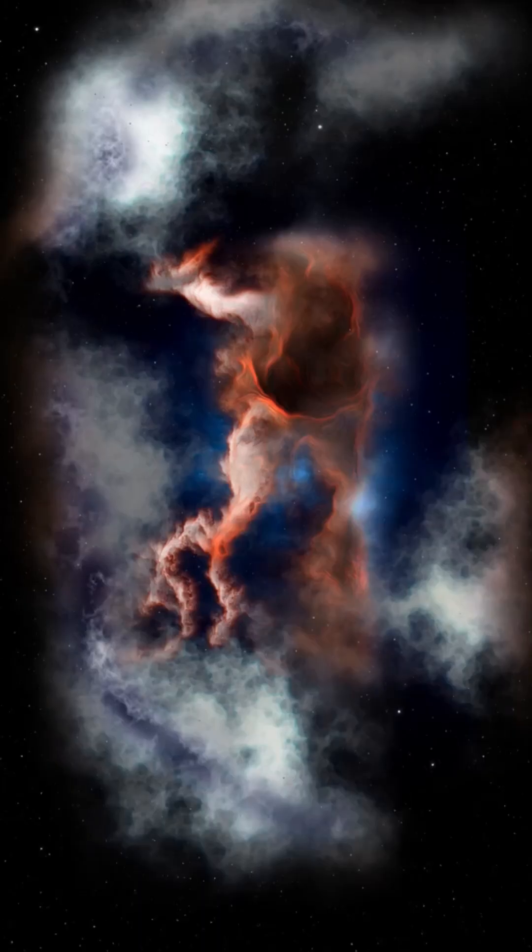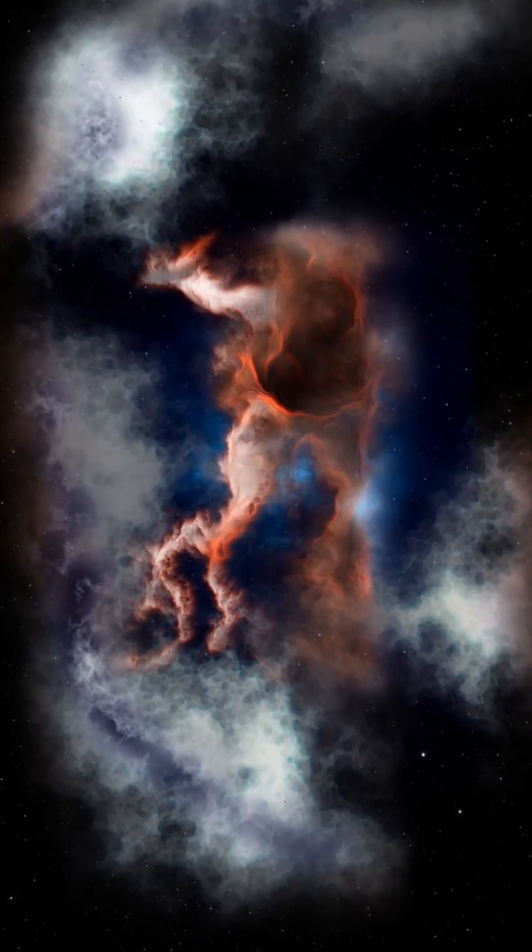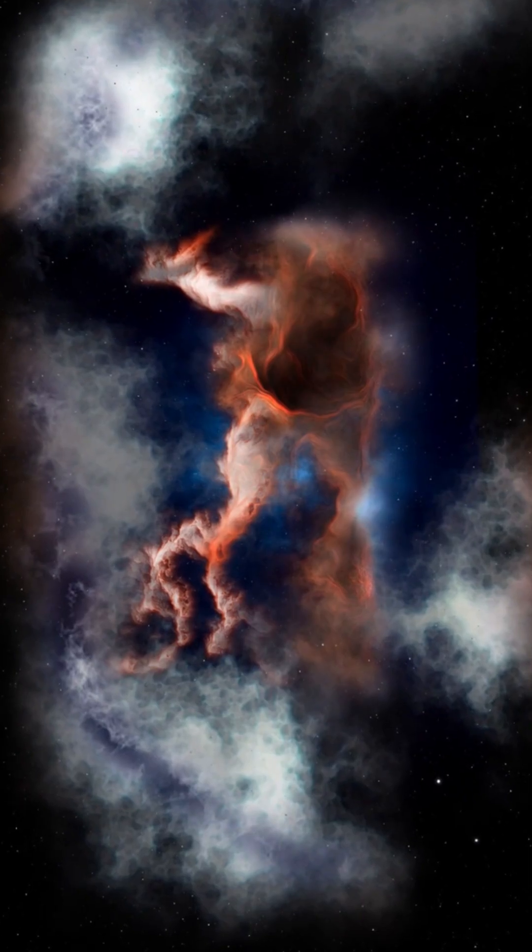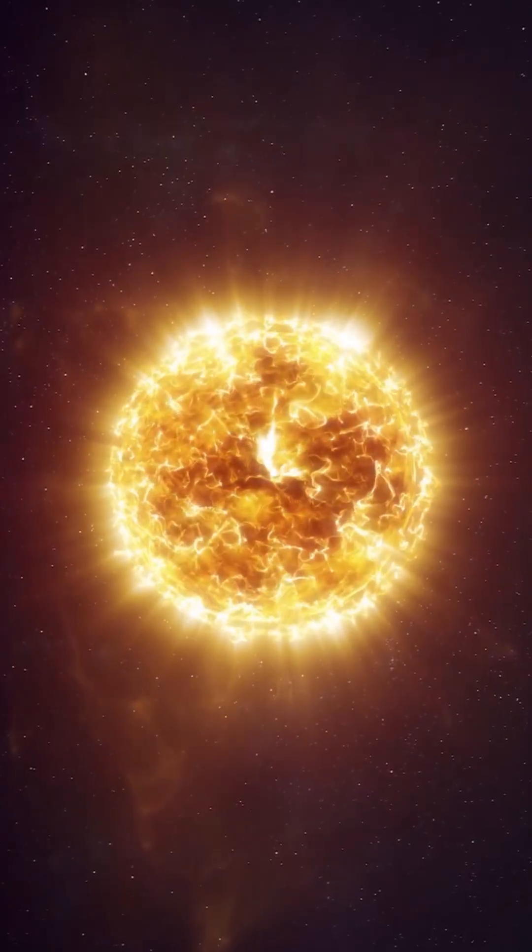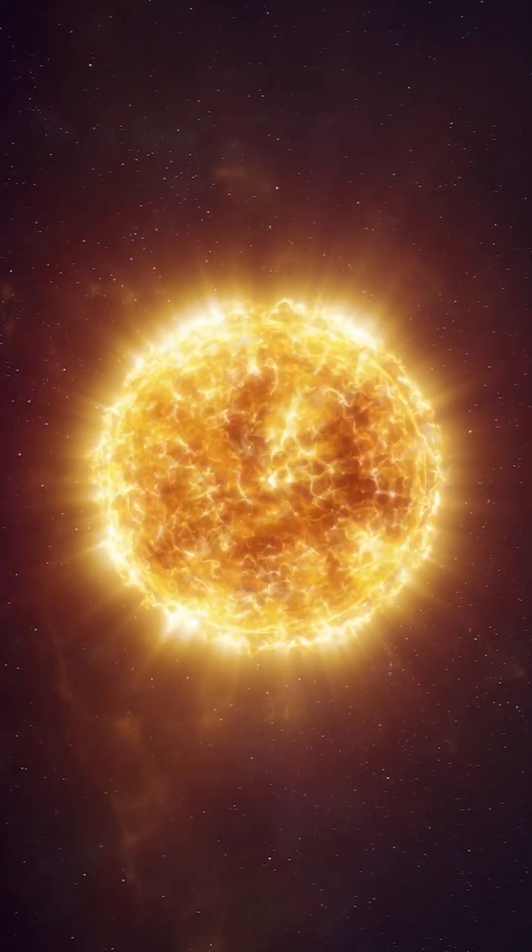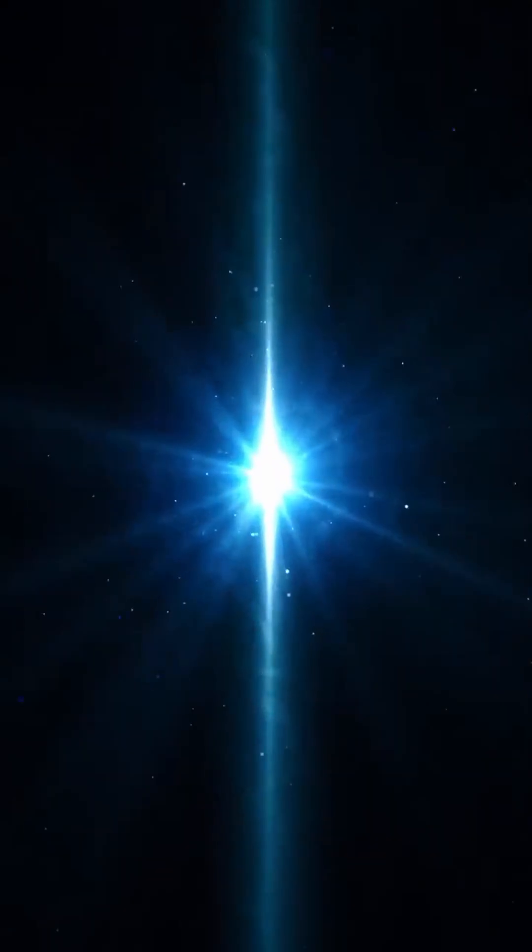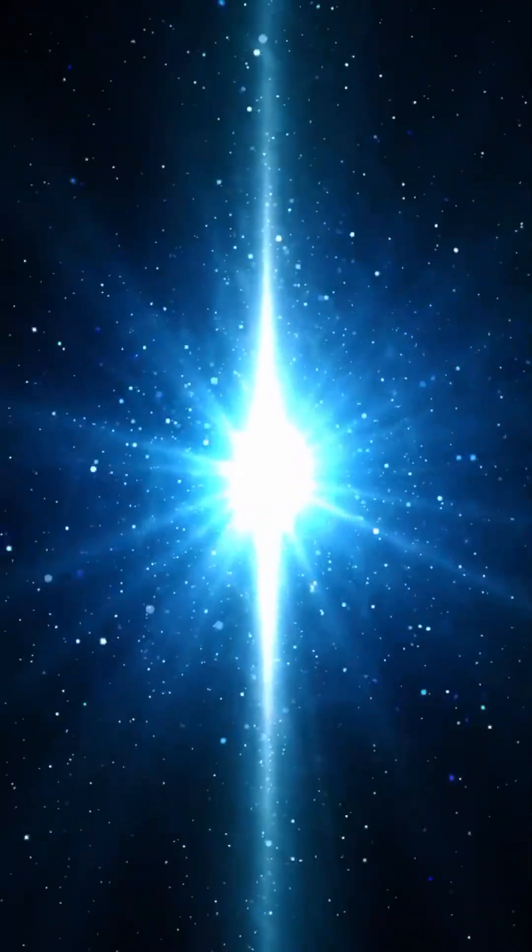Even more surprising, it contains carbon and nitrogen. These heavy elements shouldn't be there unless earlier generations of stars had already lived and died, within just a few hundred million years of the Big Bang.